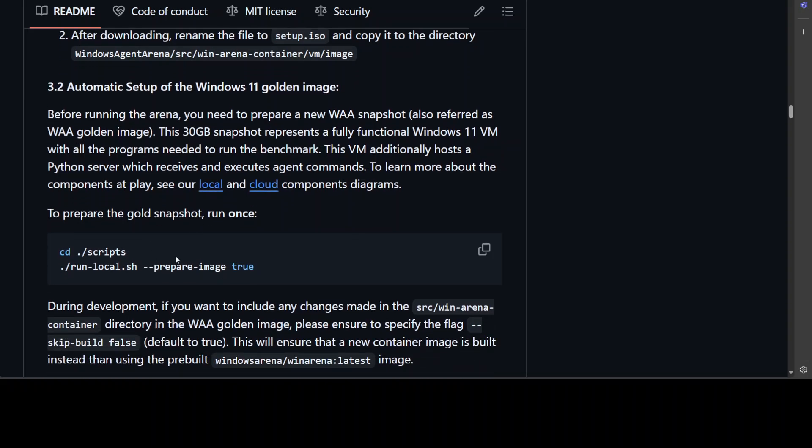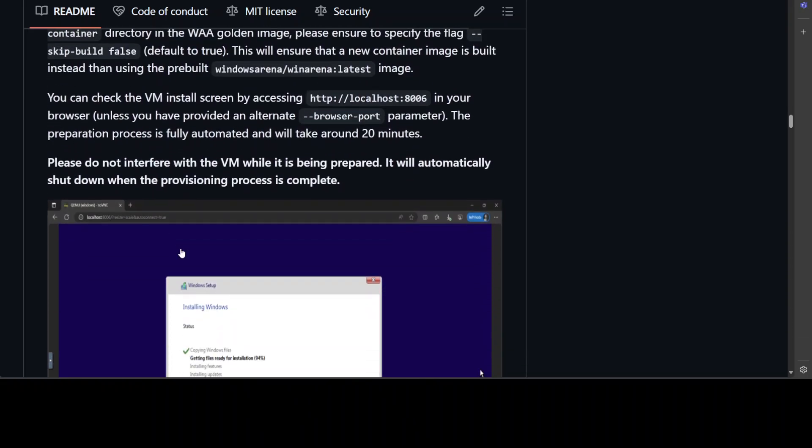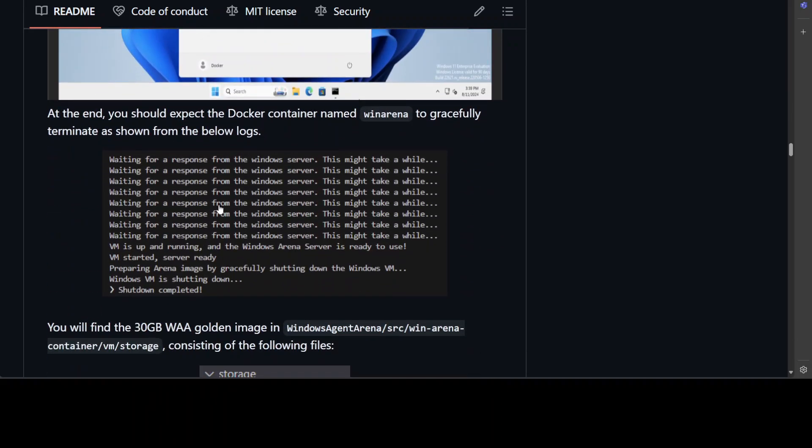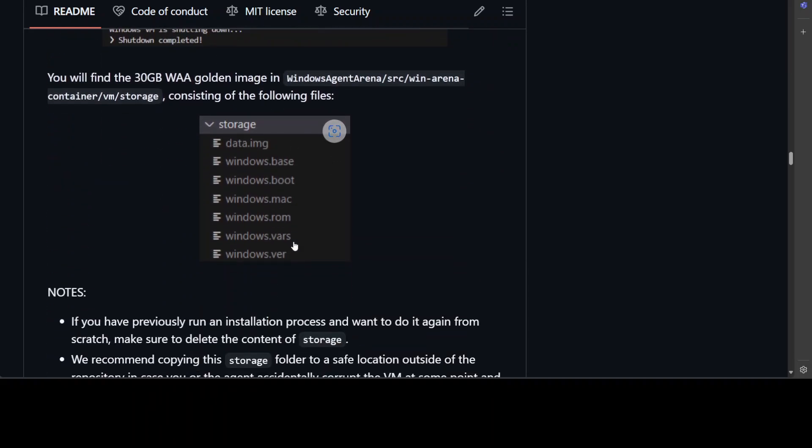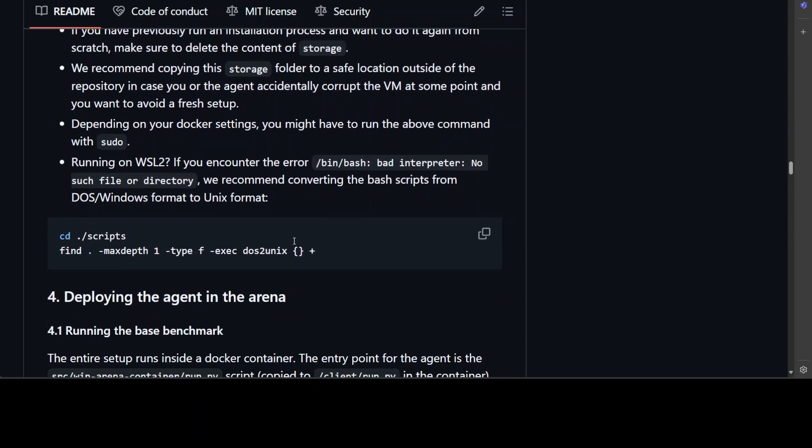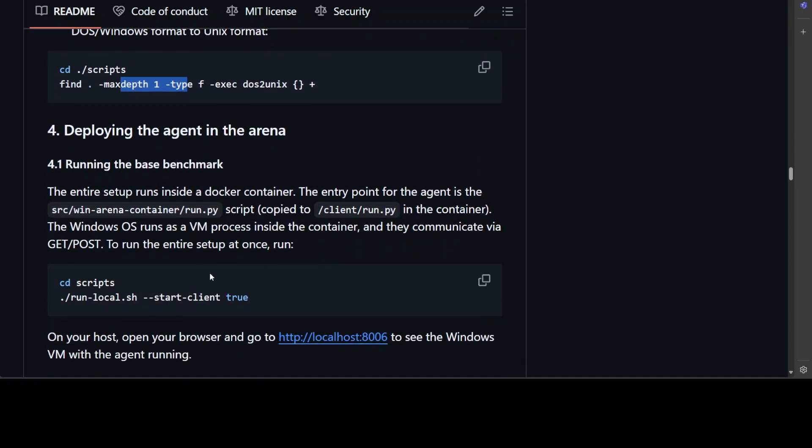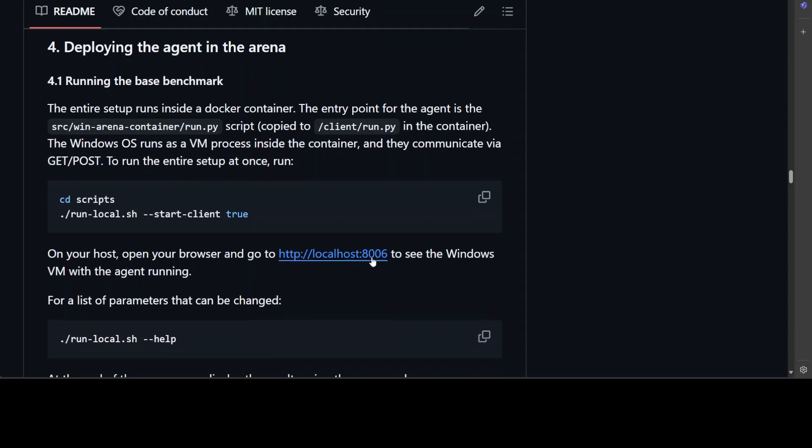And then if you scroll down you can simply run it which is going to give it to you on port 8006 here. So a lot of steps, a lot of details.